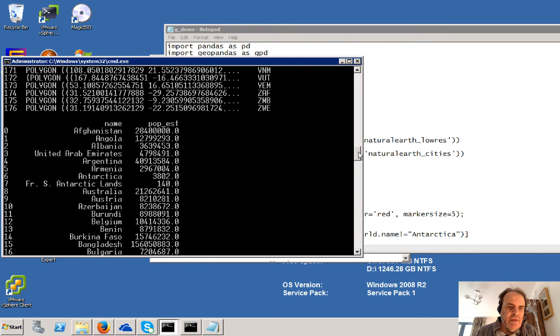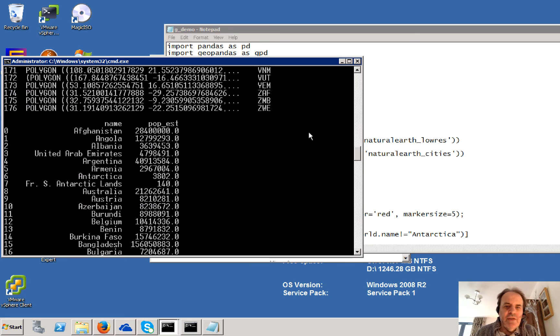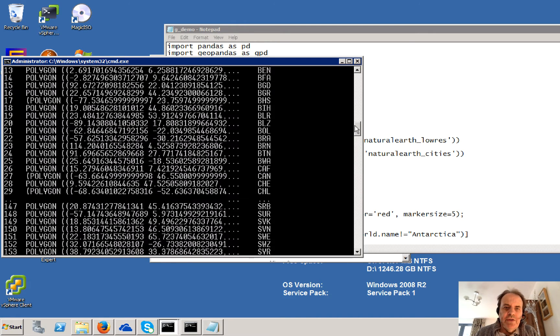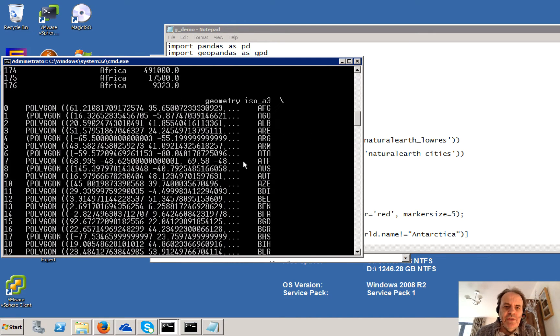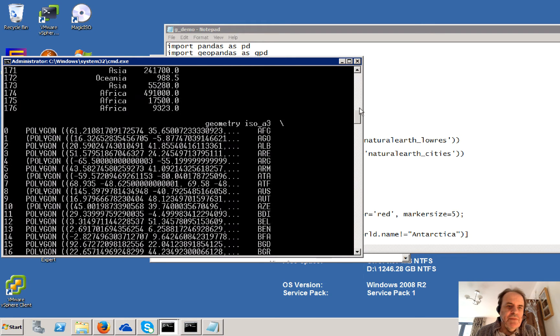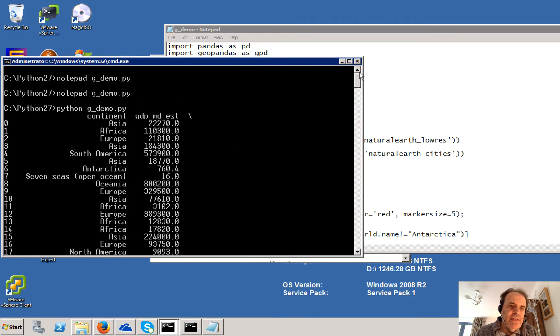And AFG is Afghanistan. So in our data here we have Afghanistan. There's the estimated population. There's the three-letter code. There's the geometric shape, it's a polygon that we're going to draw. And there's the continent that it's in, Asia. And there's the GDP.